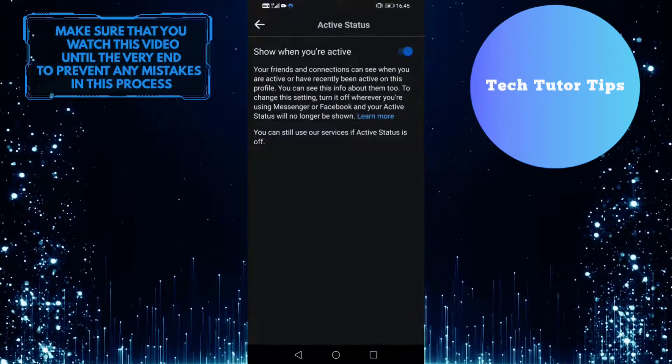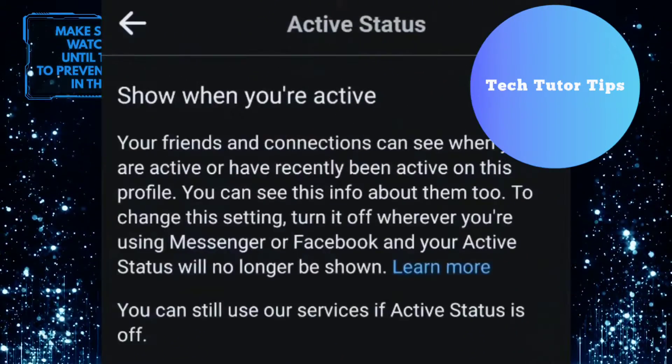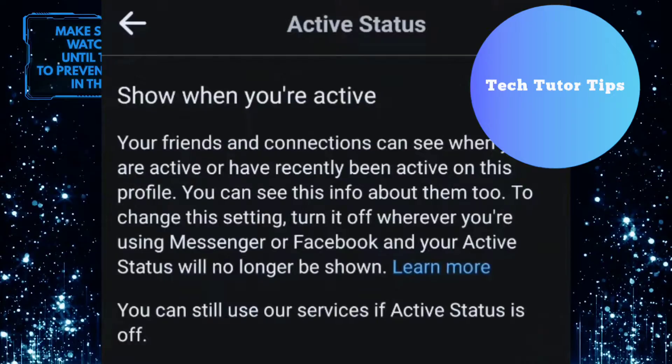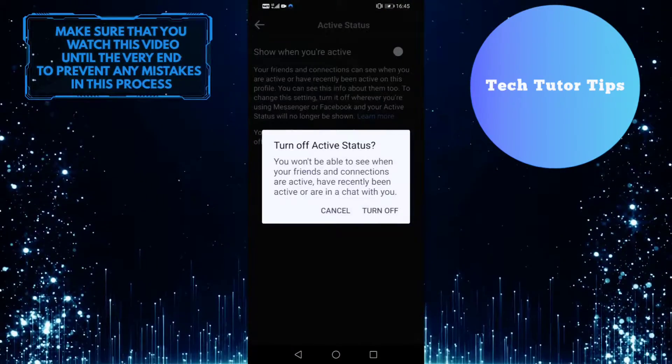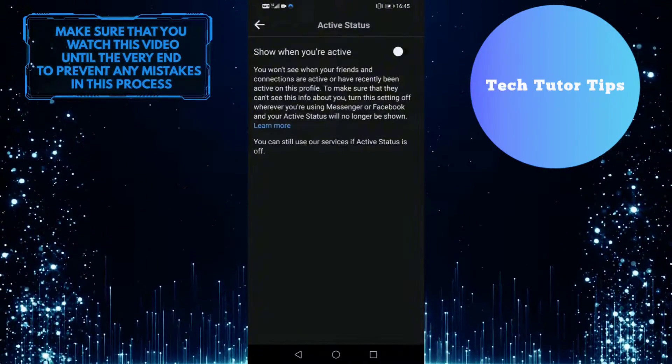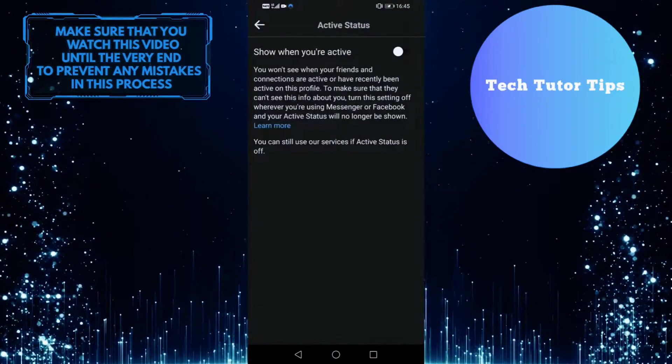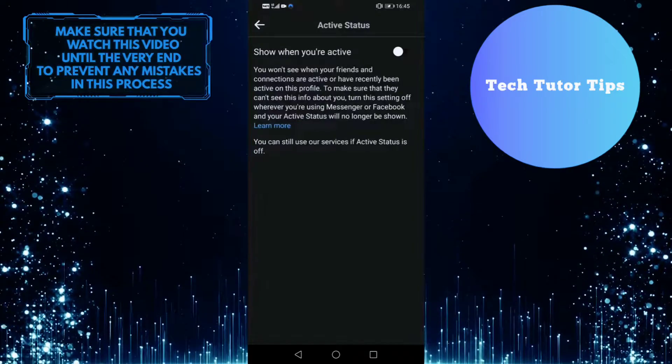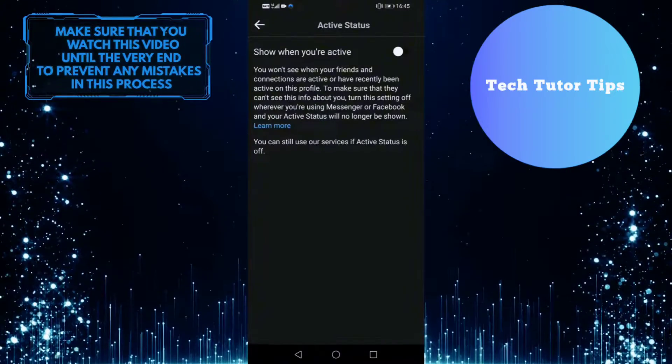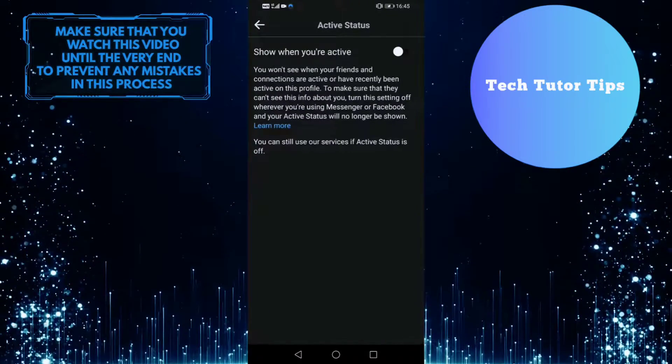And then you want to toggle this off, show when you're active. And now no one will see that green little dot and they won't know you are active on Facebook, even when you are online on Facebook.